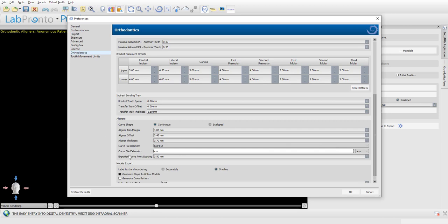The exported curve point spacing defines the distance between points — by default, a point every half a millimeter. These last three settings — delimiter, file extension, and point spacing — all relate to the generation of the coordinate file the software exports and transfers to the milling machine.